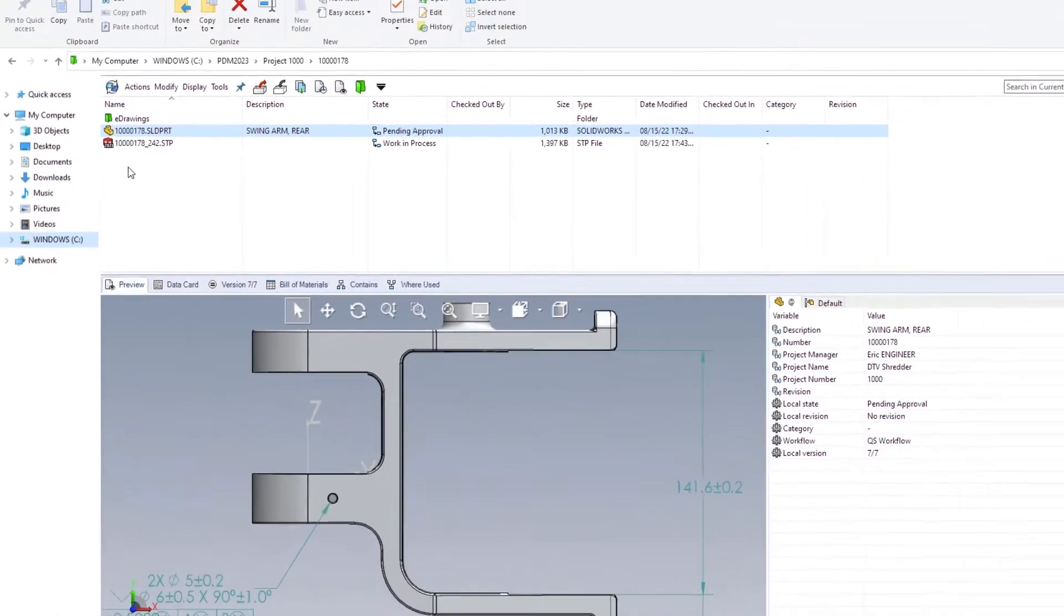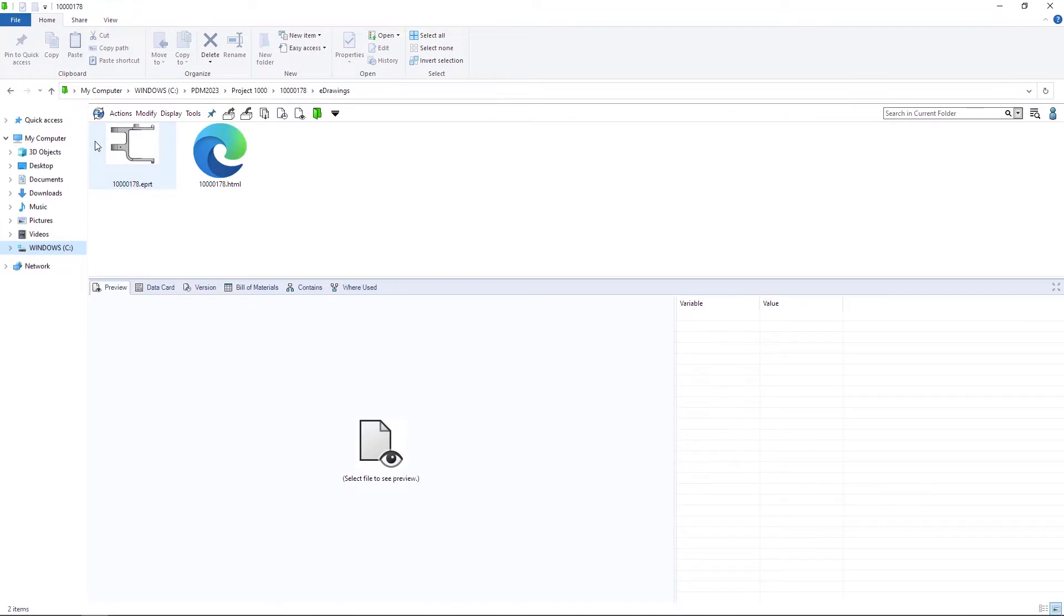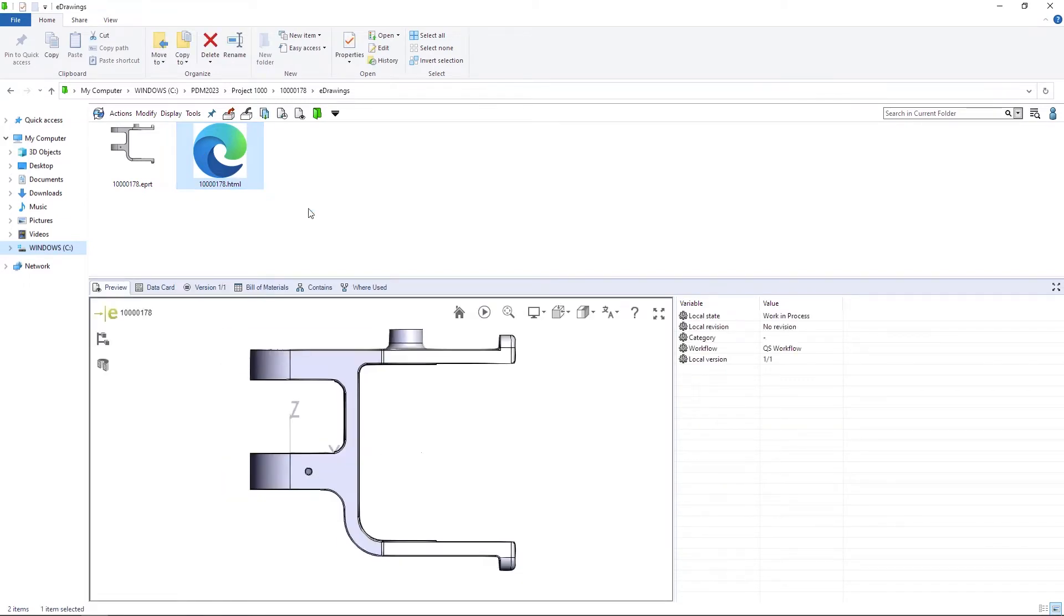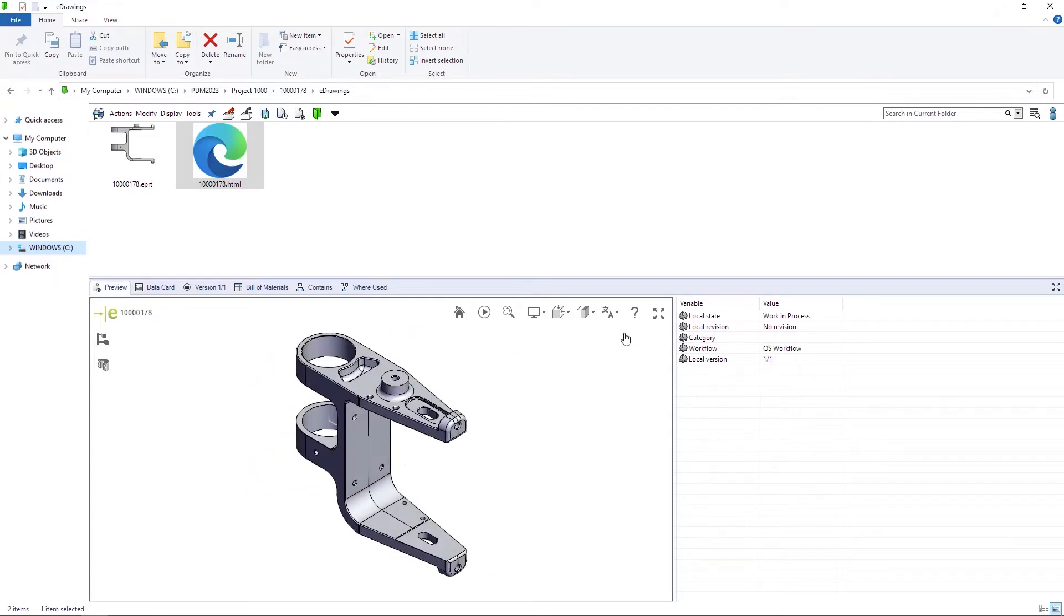For eDrawings users, Windows Explorer supports thumbnail previews, making it easy to visually identify the file. And the full PDM Preview now utilizes the Microsoft Edge control, allowing for the viewing of HTML5 content.